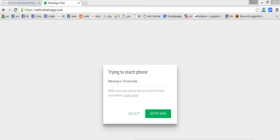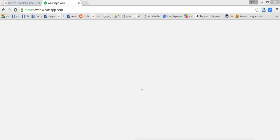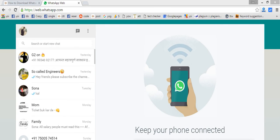Now I'm turning Wi-Fi back on. My phone is connected to the internet again and, as you can see, WhatsApp automatically reconnects on the computer. So make sure your phone is connected — then you can use all the features of WhatsApp on your computer.